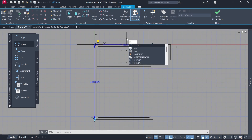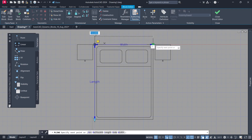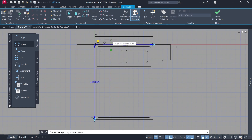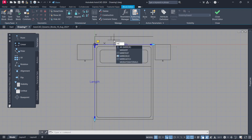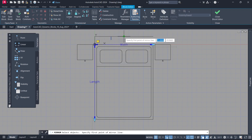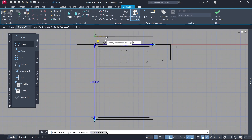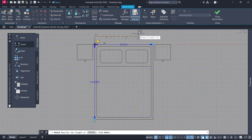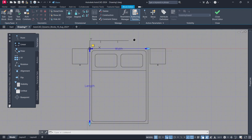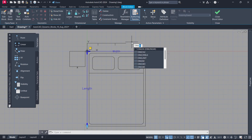Polyline. Mirror. Scale. R Enter. 100. Dim Linear.